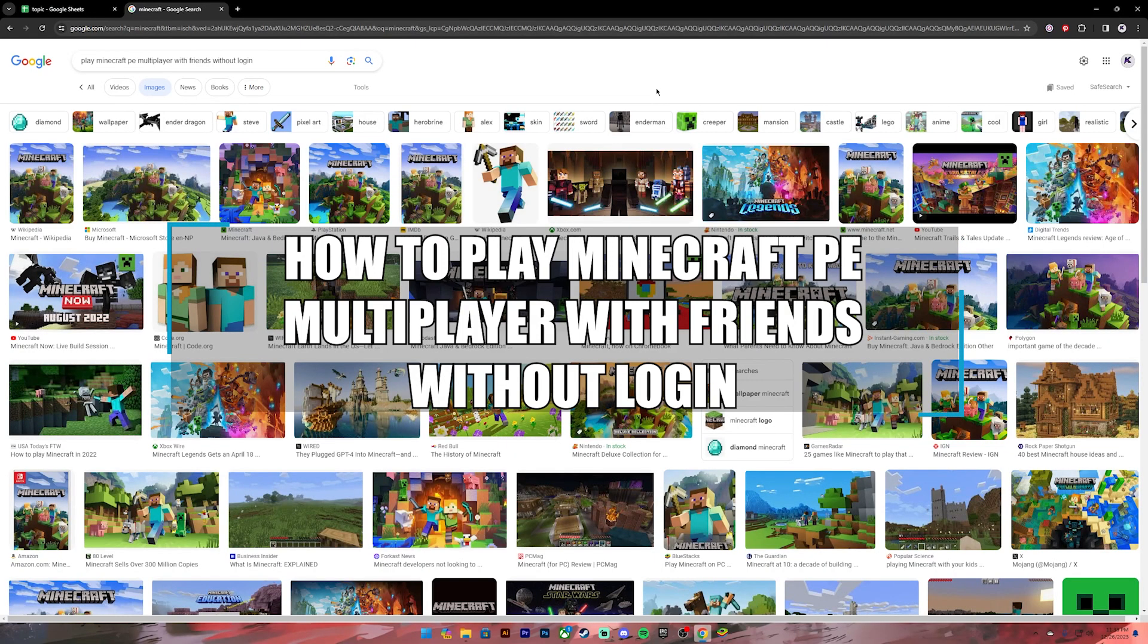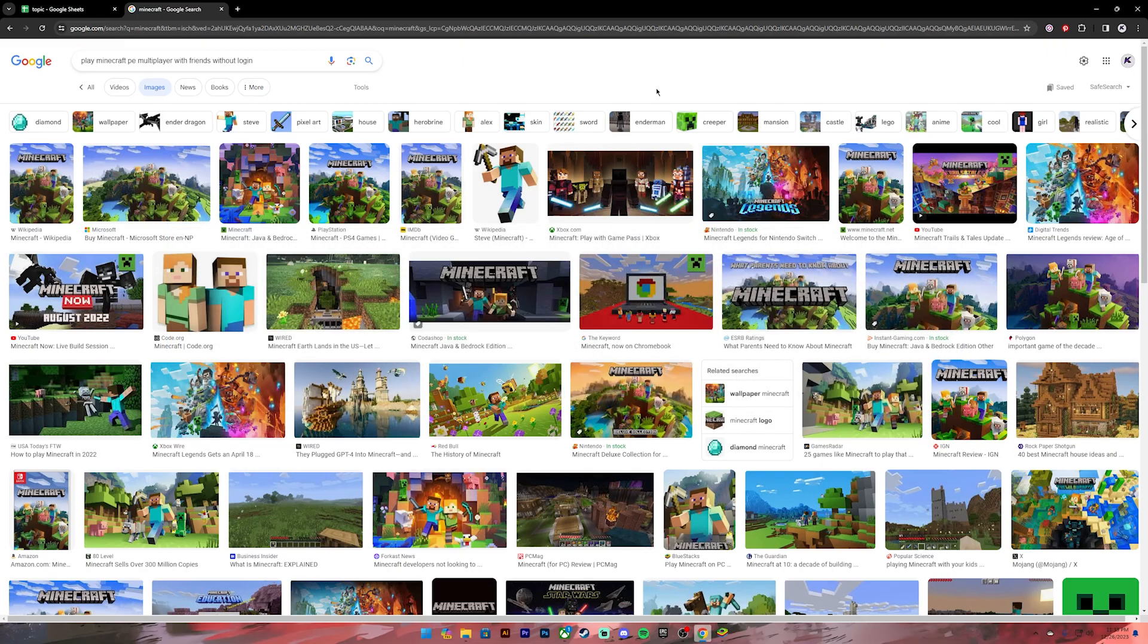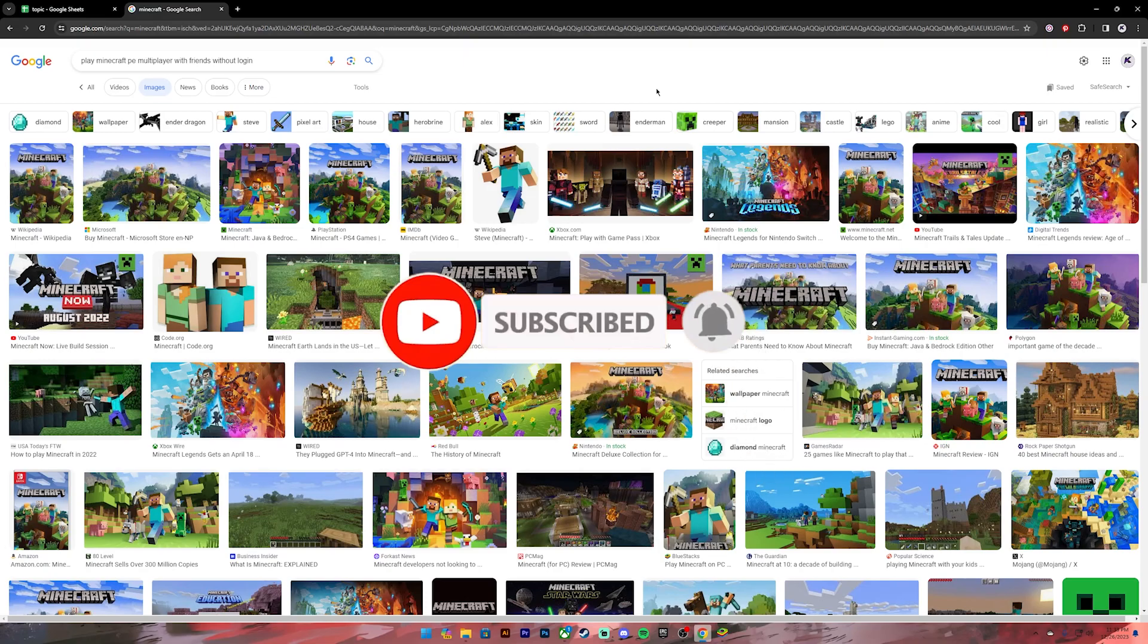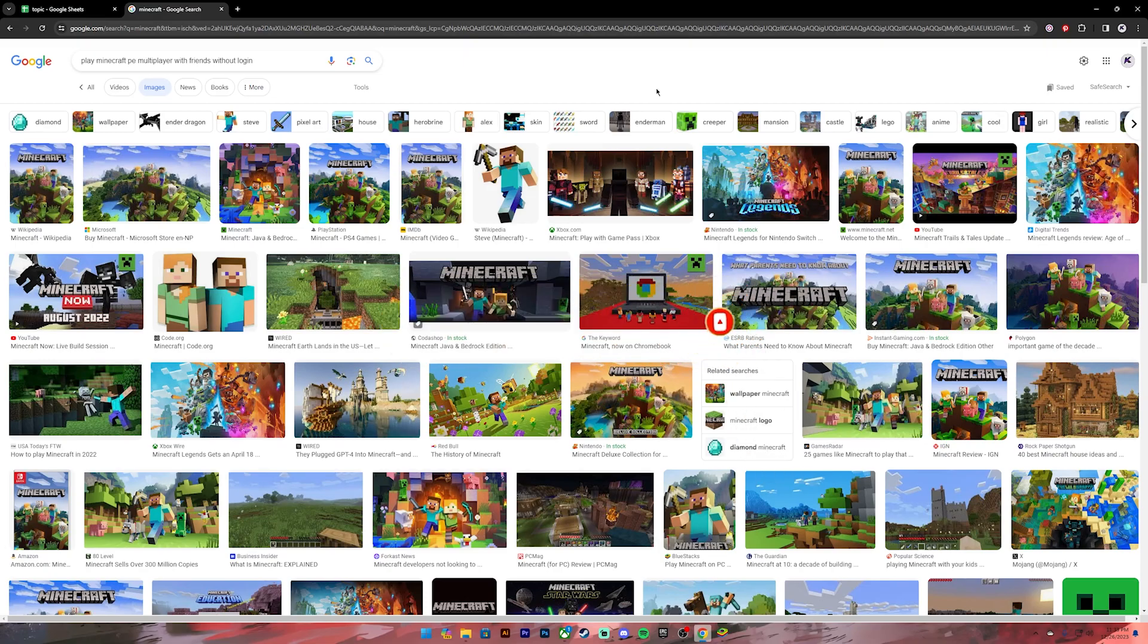Hello everyone, welcome back to our channel. In today's video I'll be teaching you how to play Minecraft Pocket Edition multiplayer with your friends without logging in. Before getting started, if you are new to the channel please subscribe and turn on the notification bell icon to get notified every time I upload new videos. Now let's get started.